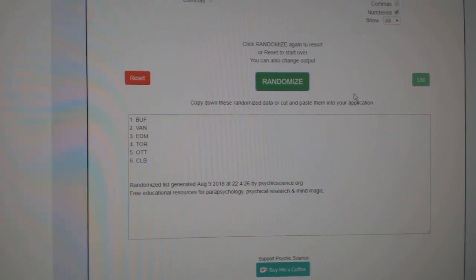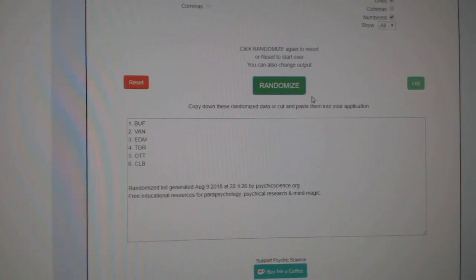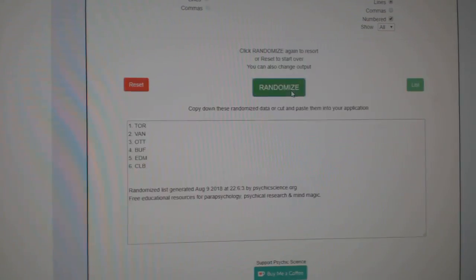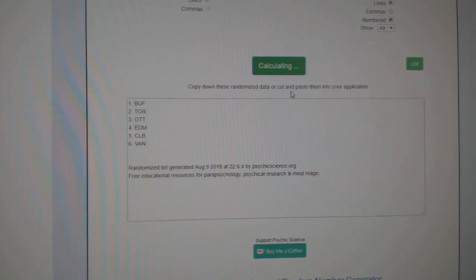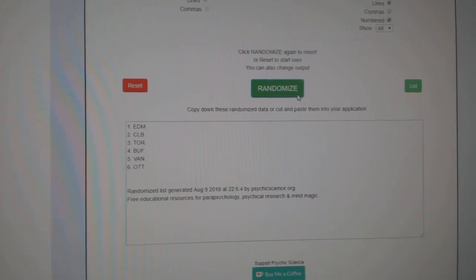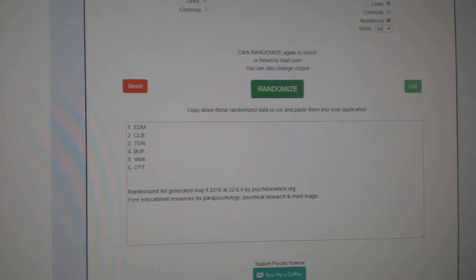Buffalo, Vancouver, Edmonton, Toronto, Ottawa, and Columbus. One, two, three. Edmonton.